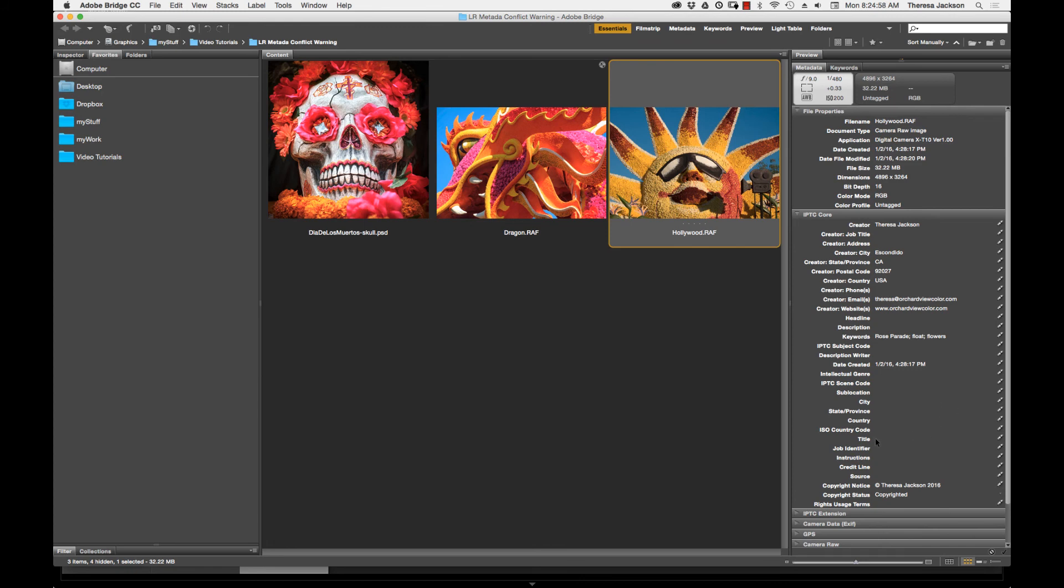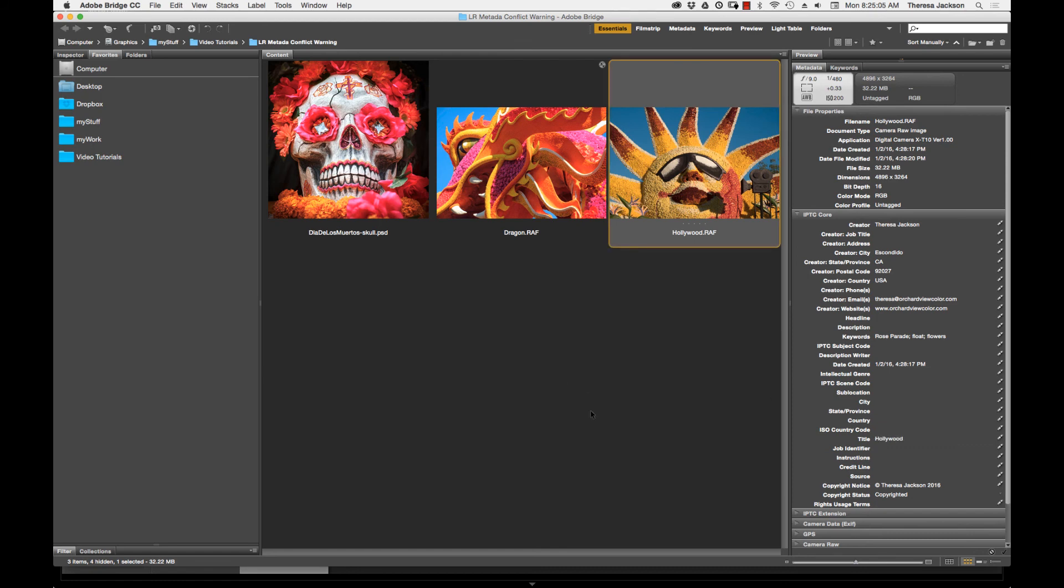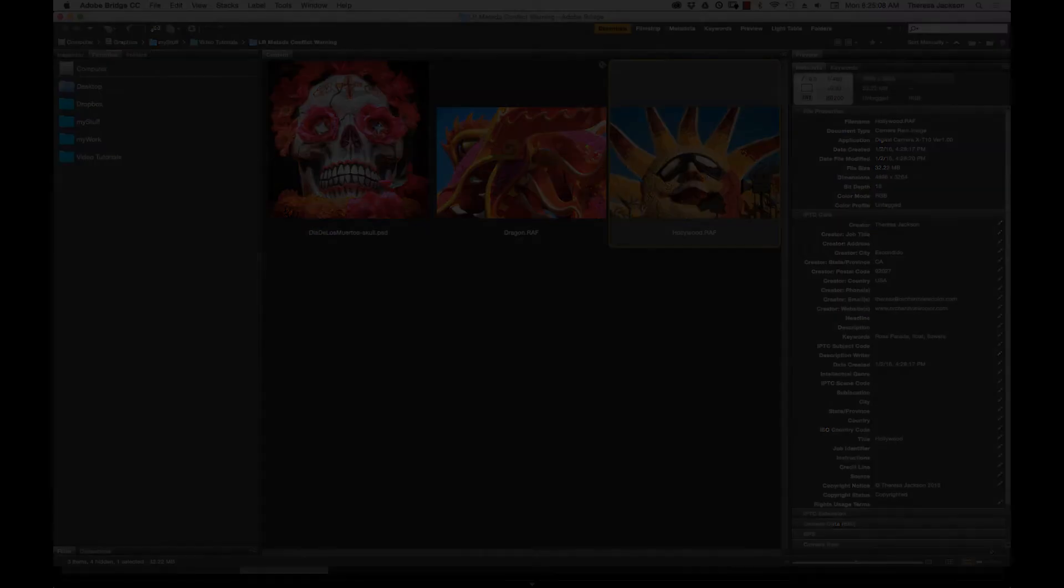Let's come down here to title and give this image a title Hollywood and then switch back to Lightroom we'll see what happens there.